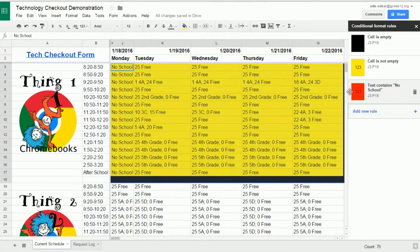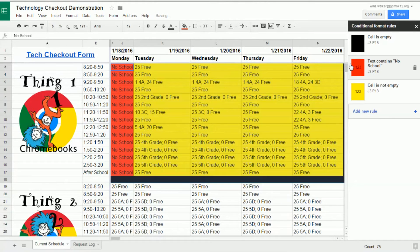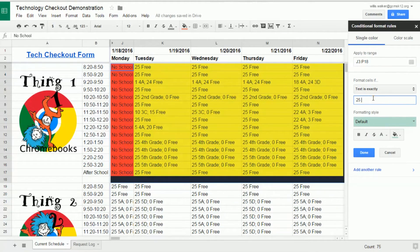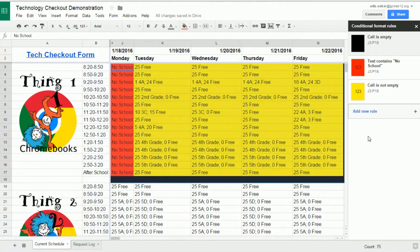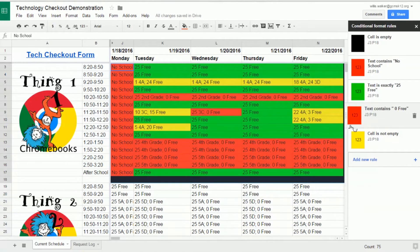If you ever want rules to supersede other rules, grab them on the left side of the panel and pull them above other rules. Any rules on top will supersede any rules that appear below them. Continue adding any other new rules you need to make your spreadsheet fully readable.